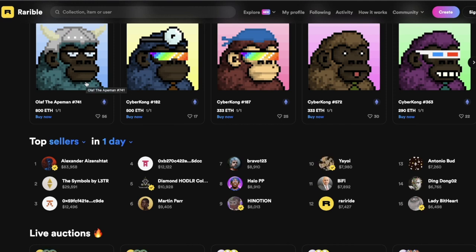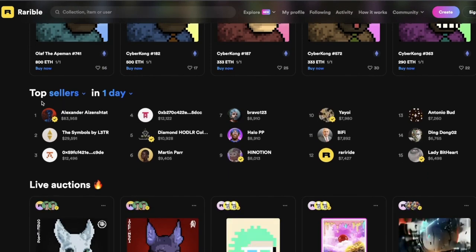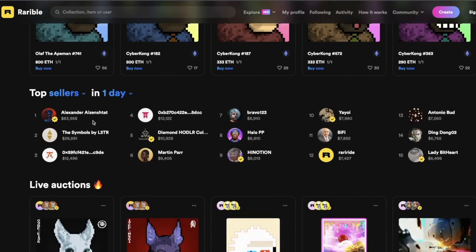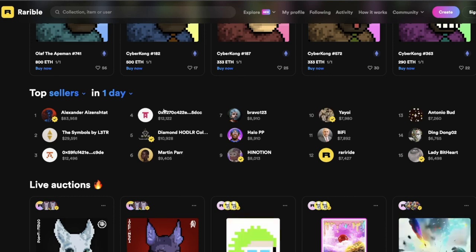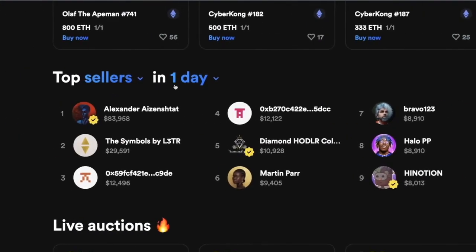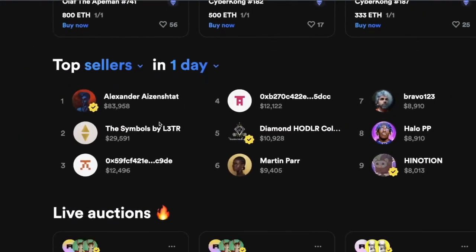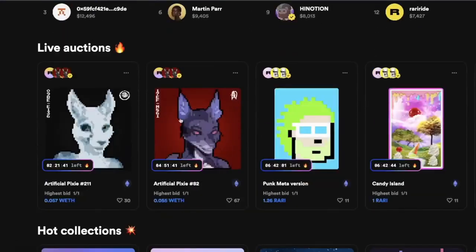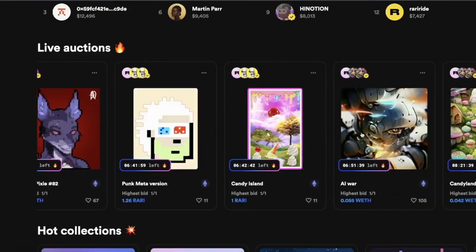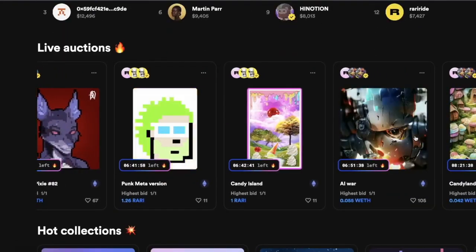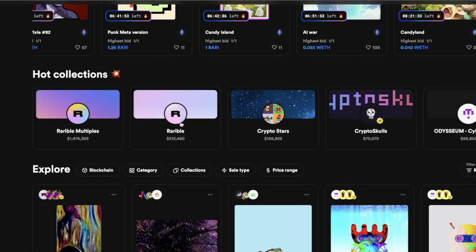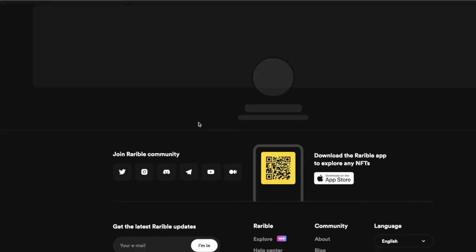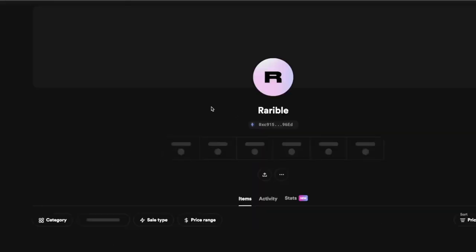On the bottom you can see the top sellers in one day, meaning all of these people actually sold a good amount of NFTs in the past 24 hours. You can also scroll to the bottom and check out the live auctions where you can bid on certain NFTs. Hot collections are basically all the collections that are trending right now, probably because they made a lot of sales in the past few days.